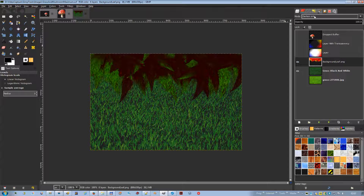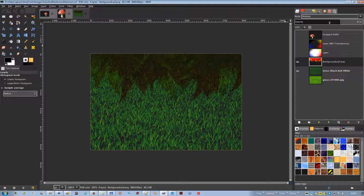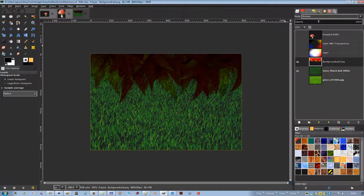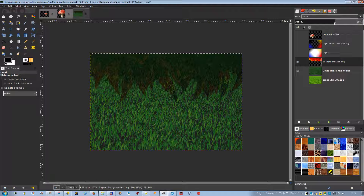Multiply mode multiplies the pixel values of the upper layer with those of the layer below it and then divides the result by 255. The result is usually a darker image; if either layer is white the resulting image is the same as the other layer, and if either layer is black the resulting image is completely black. Burn mode: in photography, burning is a technique used in a darkroom to increase the exposure in particular areas, bringing out details in the highlights. It may work best on grayscale images and with a painting tool.